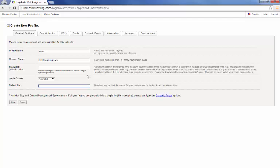And then the default file. Now this is the first page of your website. Most of the time it's index.htm, index.html or index.php. If you're using a content management system such as Joomla, WordPress, or Drupal it's most likely going to be index.php. So we enter that there.